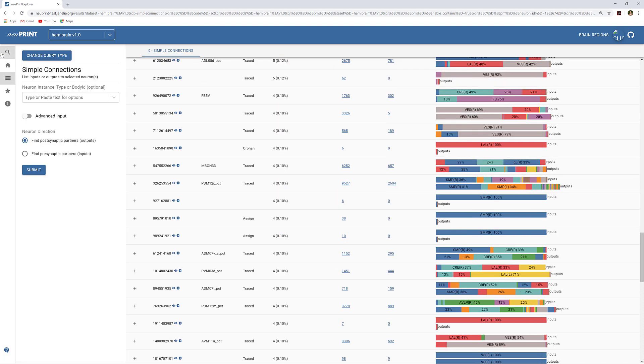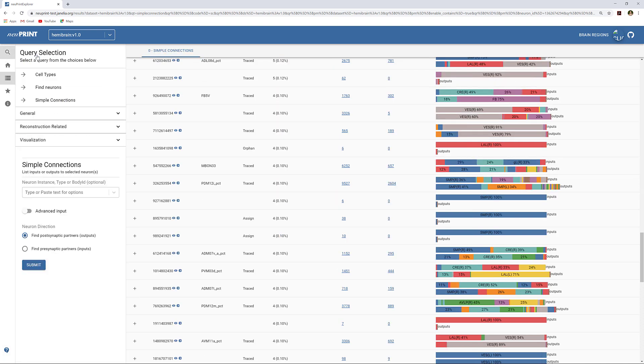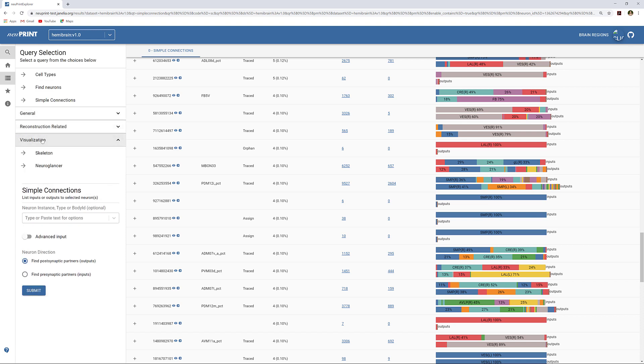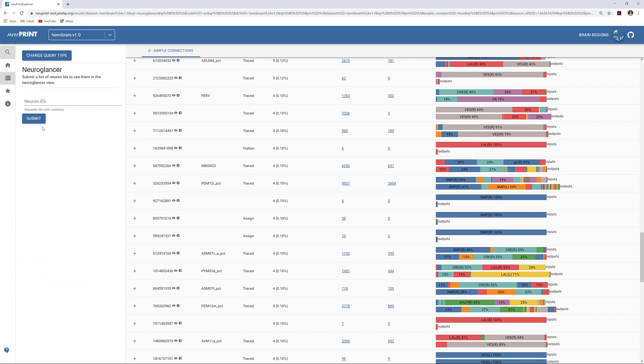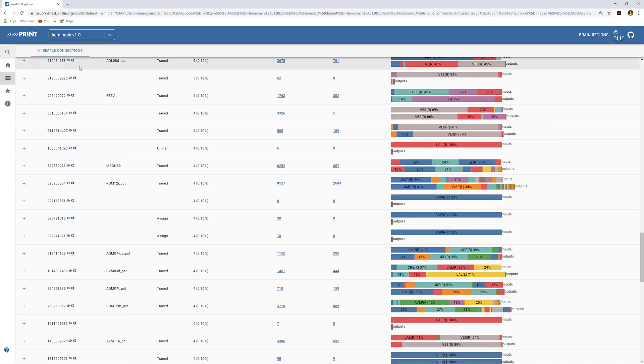We can do this by using the NeuroGlancer feature of NeuPrint. There is a NeuroGlancer built-in query, but from the Simple Connections query, we can pull it up by clicking the eye icon next to the body ID.